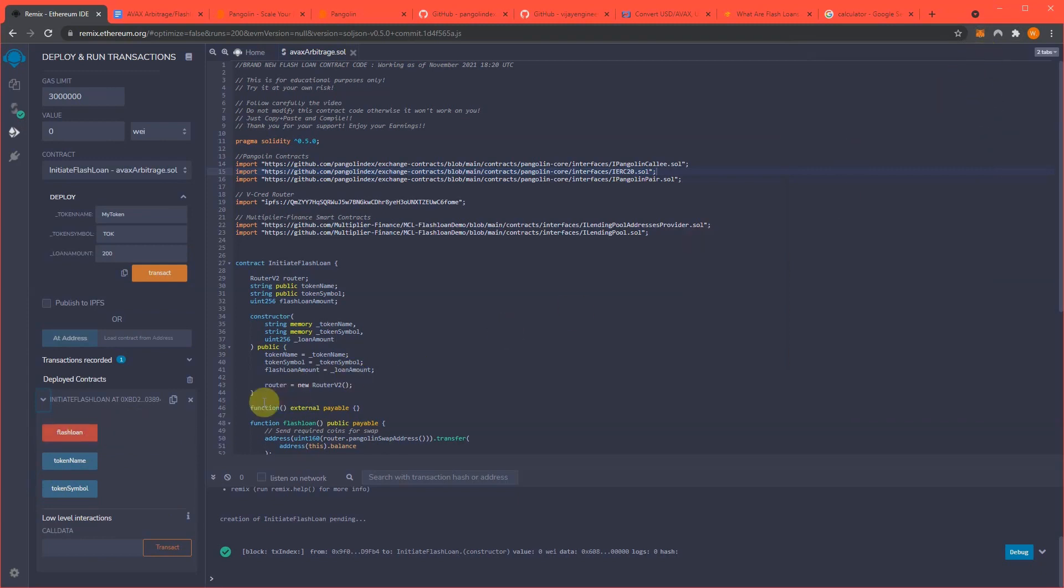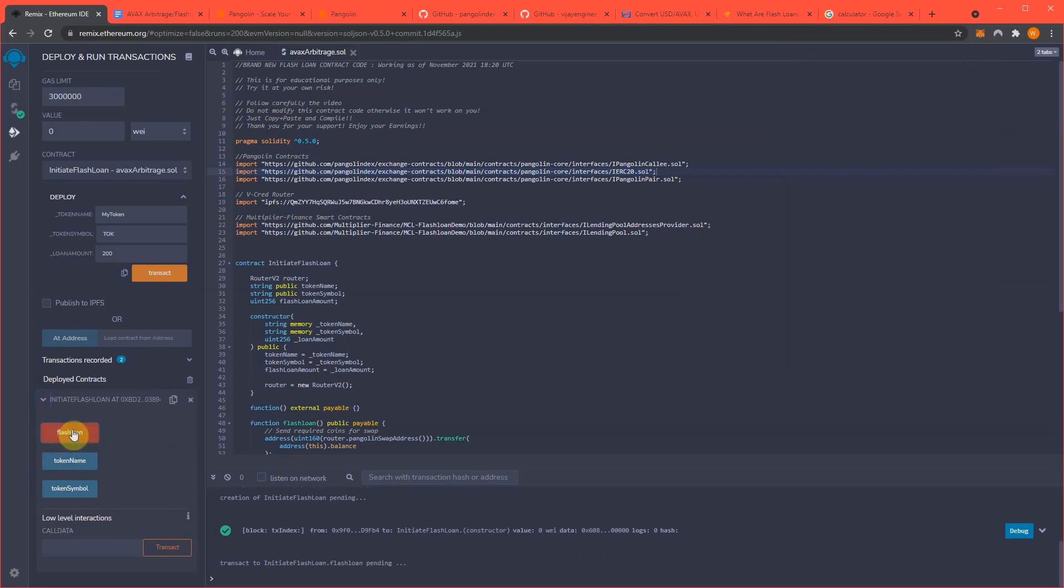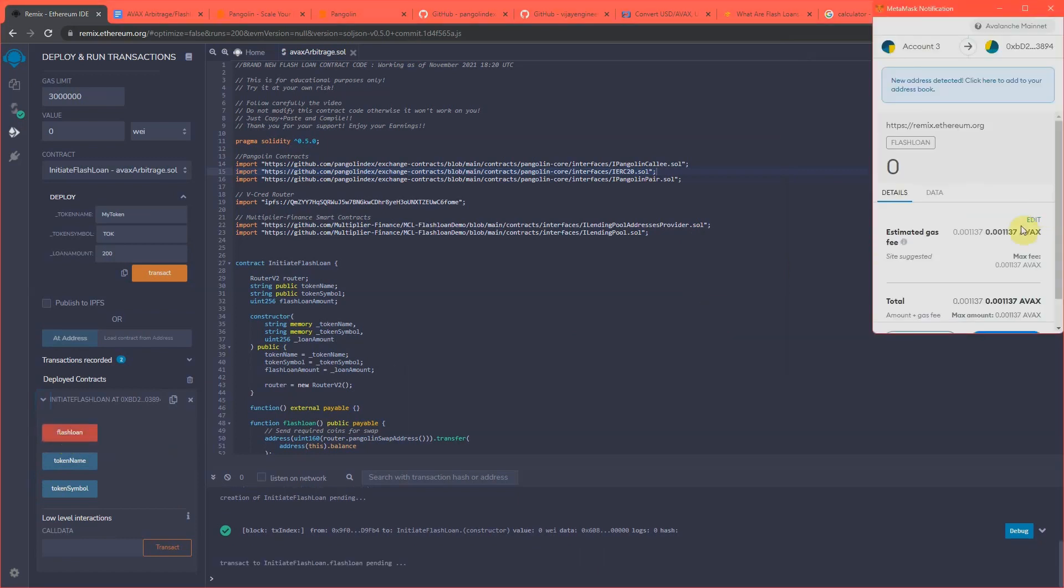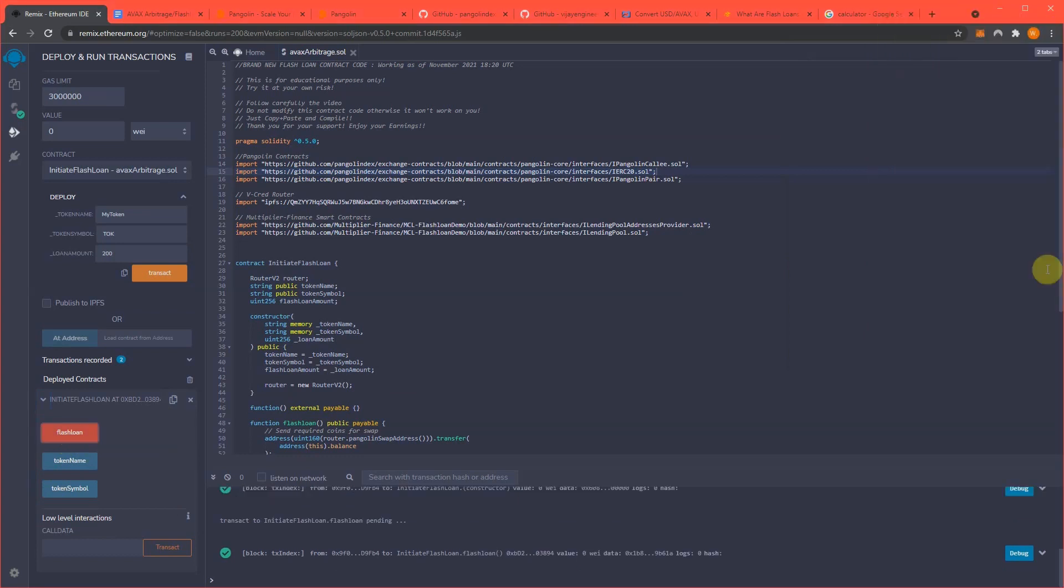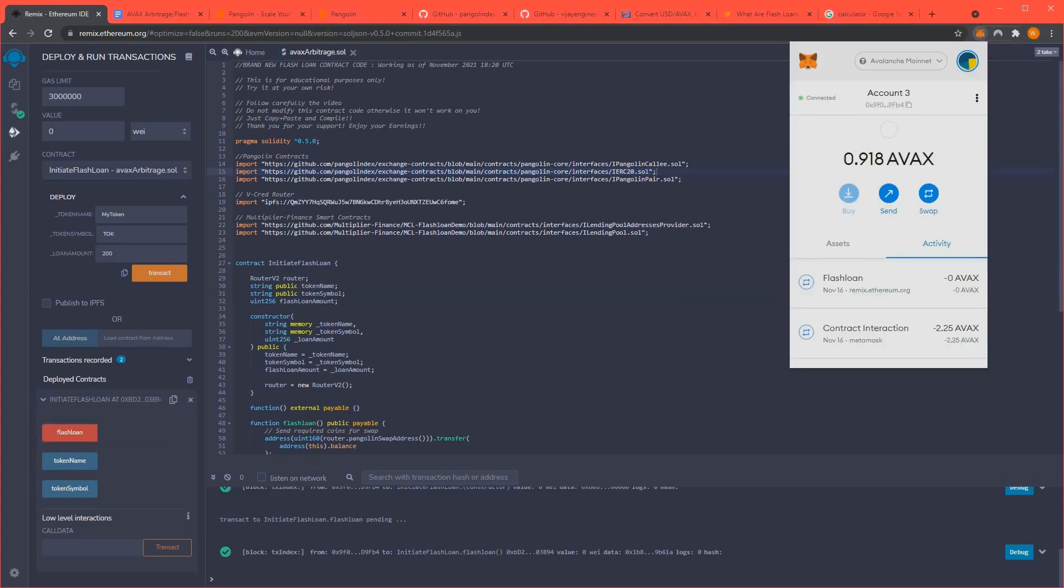Now it shouldn't be long, it usually takes about 15-20 seconds. And then Avalanche from that arbitrage, pretty amazing.